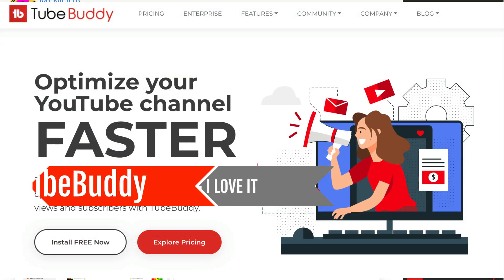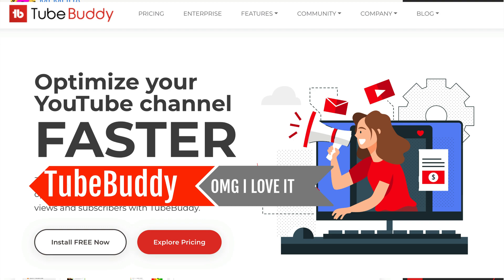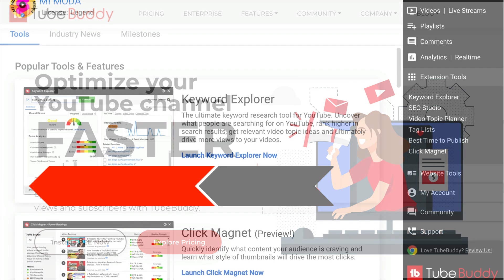TubeBuddy is the best tool to grow on YouTube, an optimization and suggestion tool to create successful content.